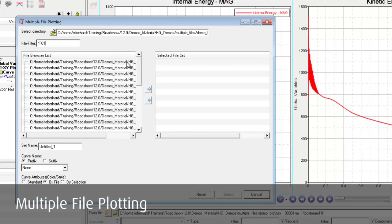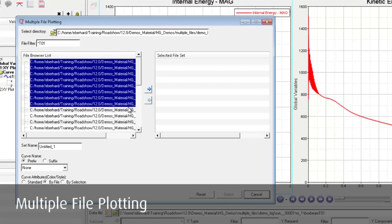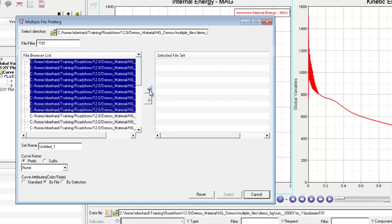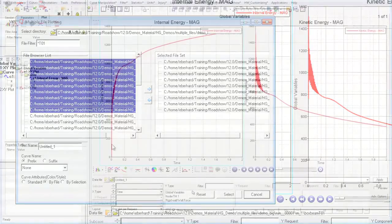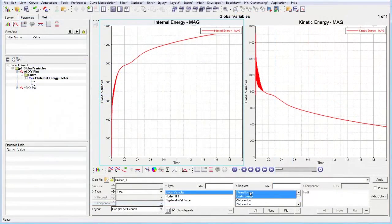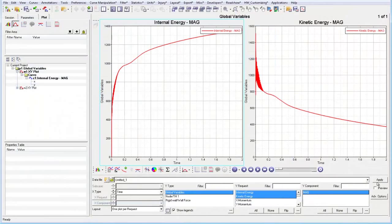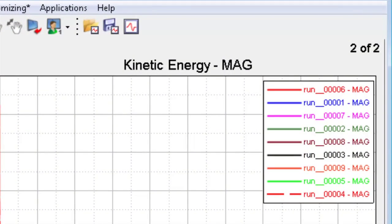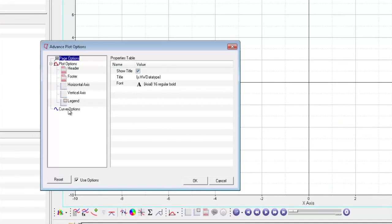The multiple file plotting dialog allows selecting several files with similar simulation data. Results available across all files can be plotted at the same time. Colors, line thicknesses, and prefixes are generated based on user-defined rules.